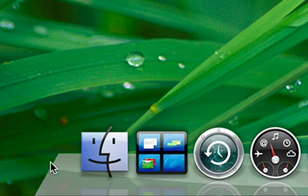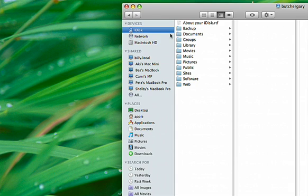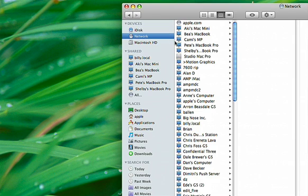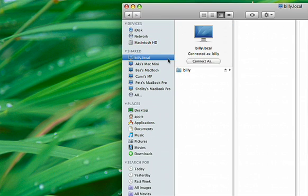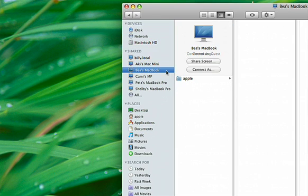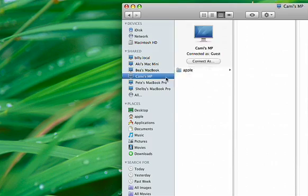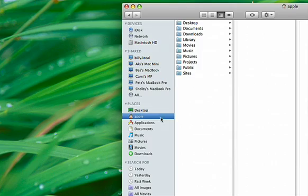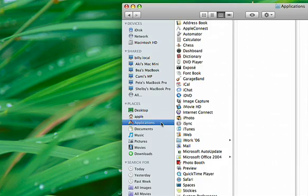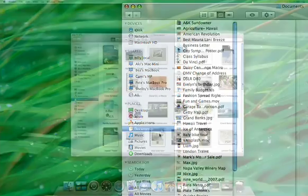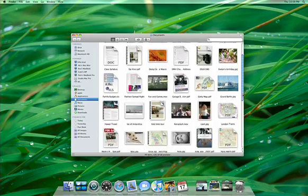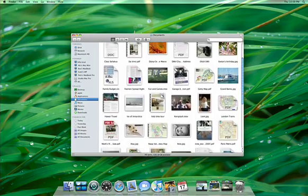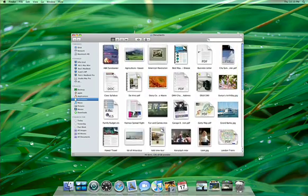Leopard features an all-new Finder that makes it easier than ever to navigate your Mac. It works just like iTunes. In the sidebar, you have a view of everything that's on your Mac or connected to it. Icons preview the contents of each document to give you a gorgeous view of your files.